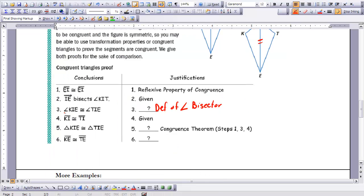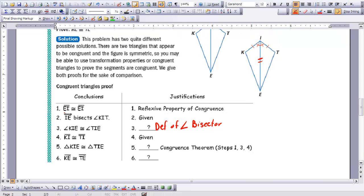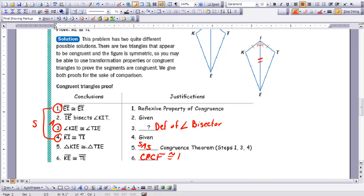We can go back and state the other part of the given: KI is congruent to TI. So now we can use the side-angle-side congruence theorem — you'll notice that in steps 1, 3, and 4 we have our two sides and our angle. Then, since these two triangles are congruent to each other, we can say that their parts are congruent using the CPCTC congruence theorem. There are two more proofs that we'll work through in class. This concludes Lesson 7-3.